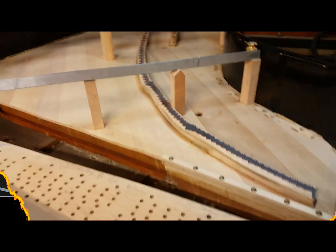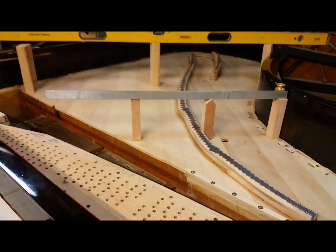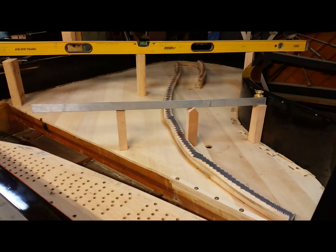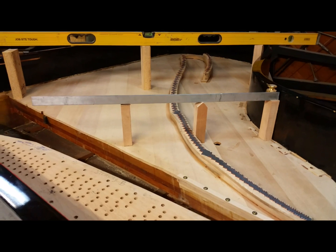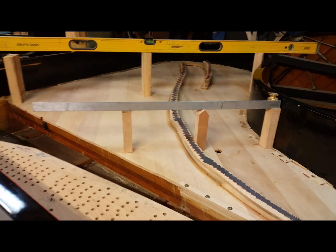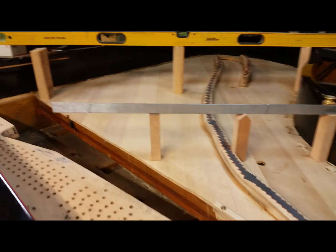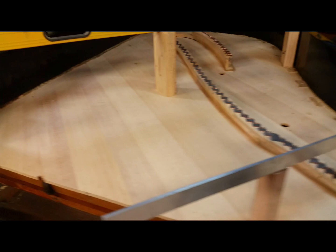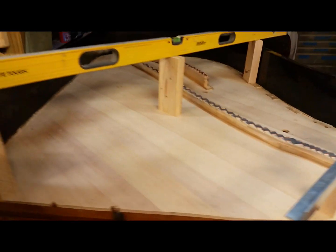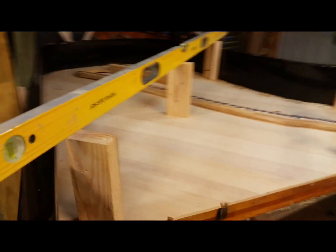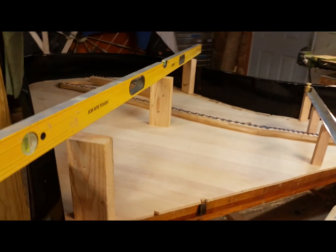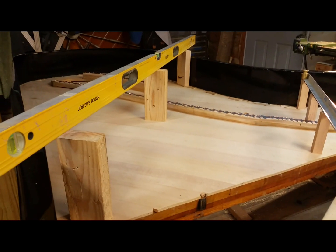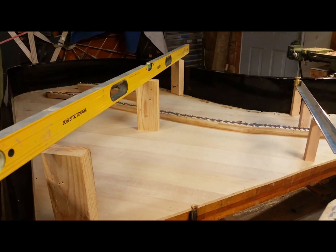Chris here. So the piano has been sitting for about a week and I thought I would check the crown again. When I installed this it was at a certain height and now the crown has grown a little bit since this week.